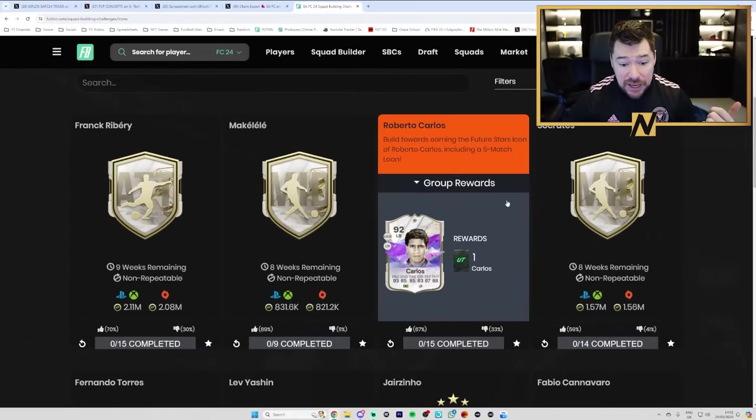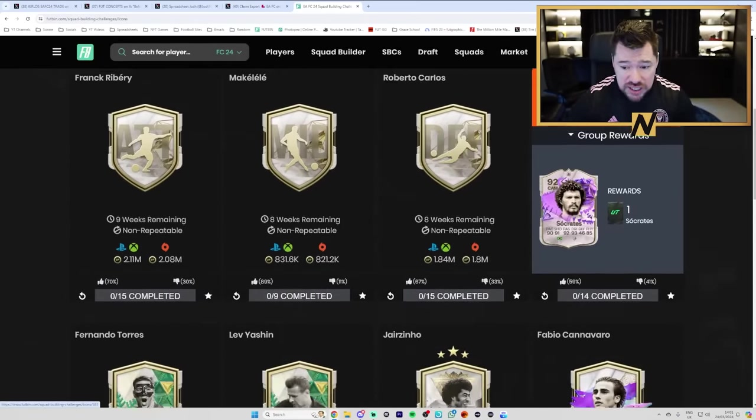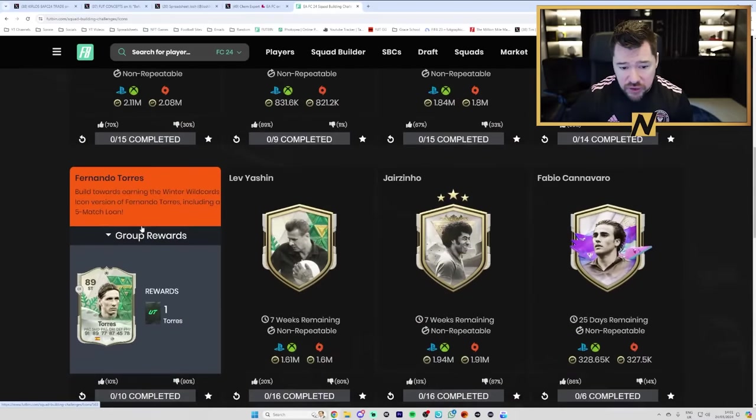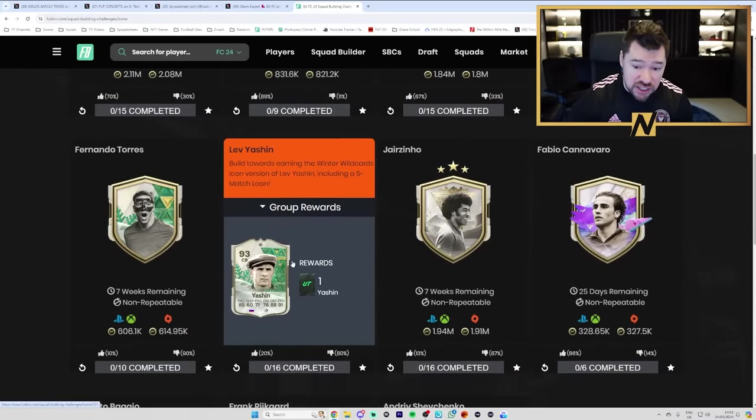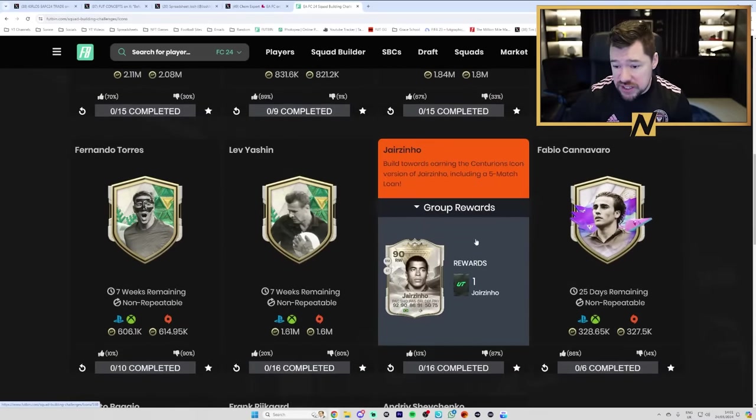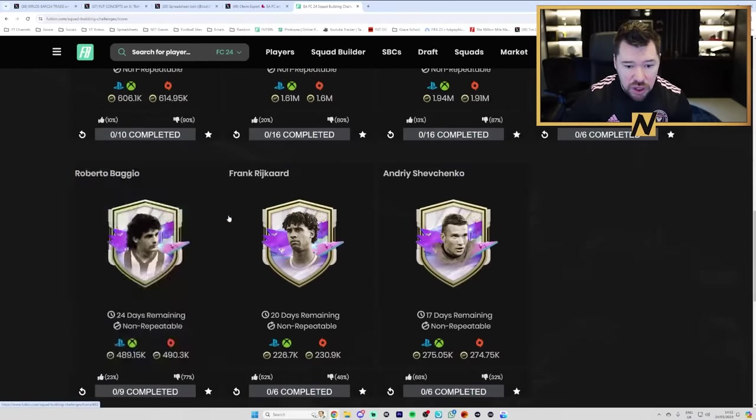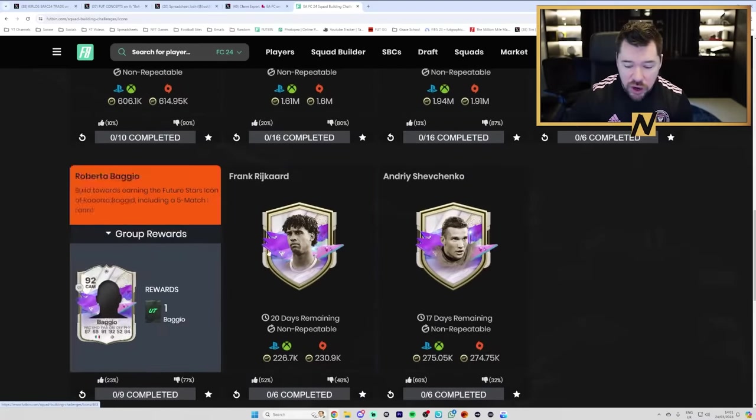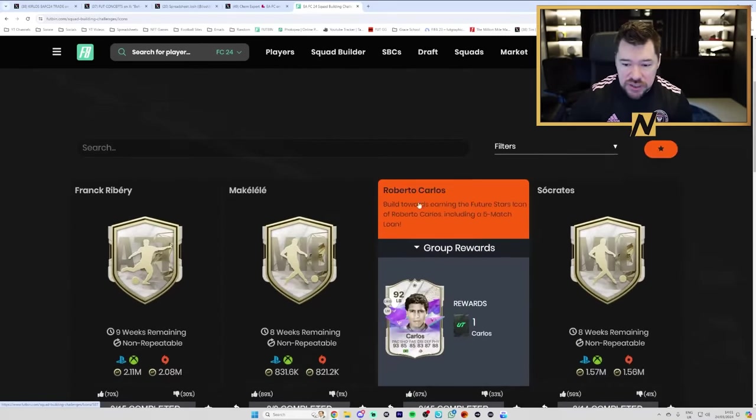Ribery, Makalele, Roberto Carlos, Socrates, Fernando Torres, maybe not, Yashin, definitely, Jairzinho, Cannavaro, maybe not, Baggio and Rijkaard, maybe not, but see these icons here?